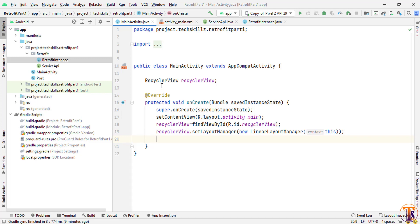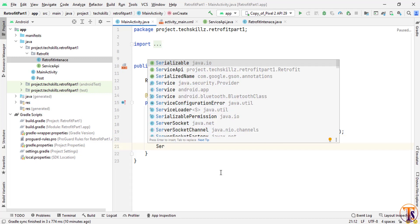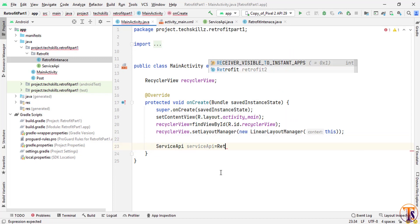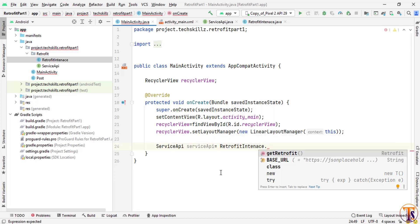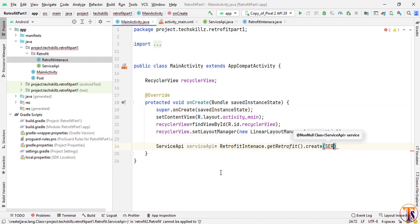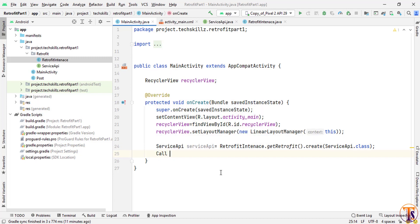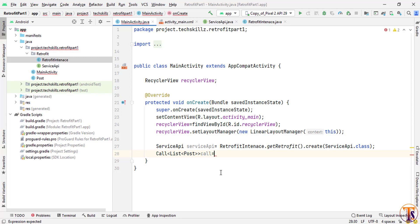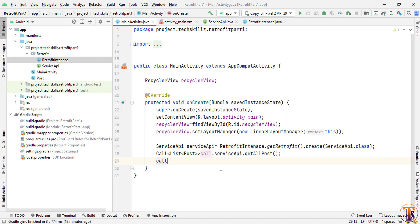Now we need to get data from the API. Create a ServiceAPI object: ServiceAPI serviceAPI = RetrofitInstance.getRetrofit().create(ServiceAPI.class). Then create a Call object — make sure to select Call from Retrofit2 — as Call<List<Post>> call = serviceAPI.getAllPost(). Now call call.enqueue() and pass a new Callback.